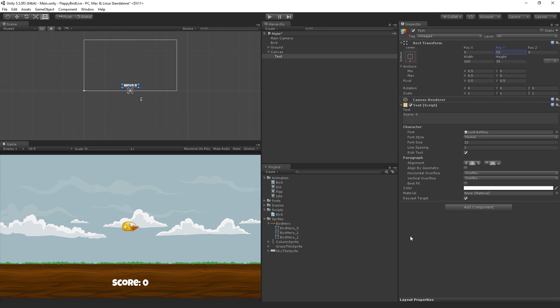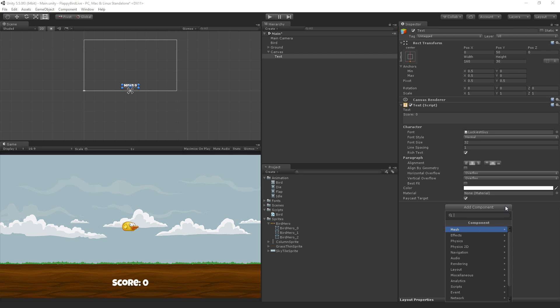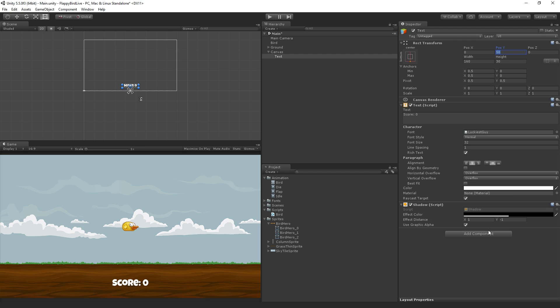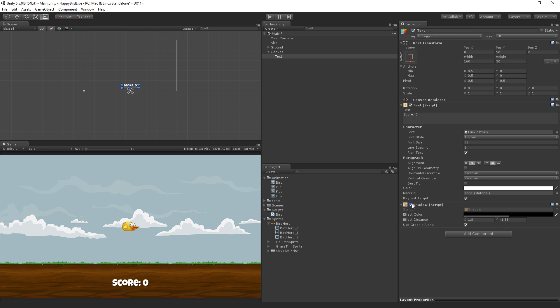I'm also going to add a shadow effect to the text using the shadow component. I'm going to choose add component and type shadow to find it. We can set the effect distance to maybe 1.5 or 1.8 on the X and something similar on the Y. So it's fairly subtle here, but it's just adding a little dark drop shadow to our text so that it can be read against whatever background.